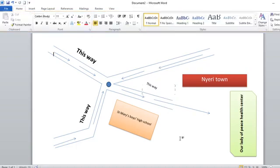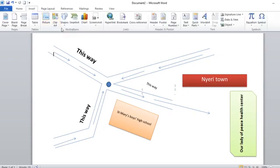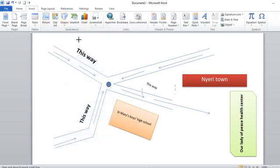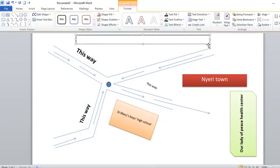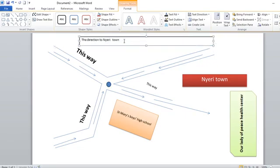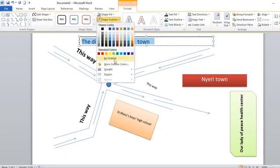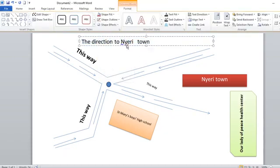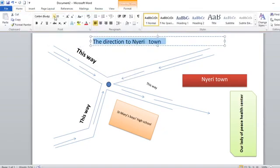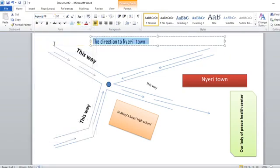After doing so, you have now learned how to draw the direction. You can also add a heading by going to text box. You can draw the text box here: 'The direction to Nyeri town.' You can take it where you want, you increase the font size. Then you go to shape no outline. You can go home, change the font size, something like urgency, and increase the font size. You can make it bold.